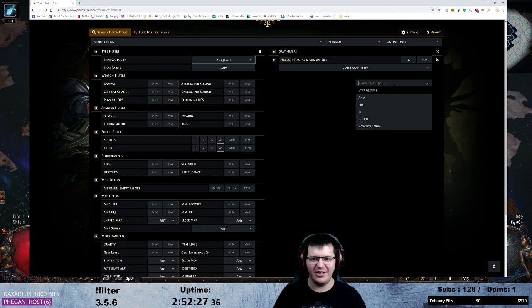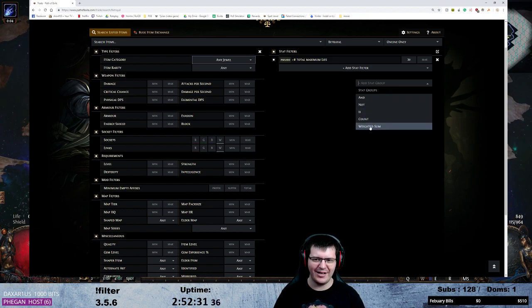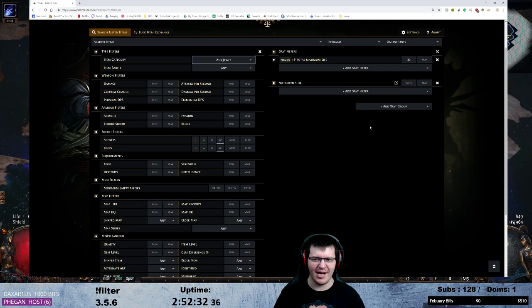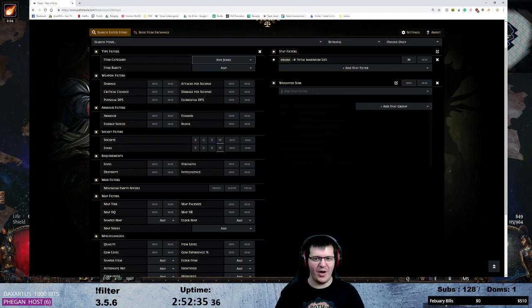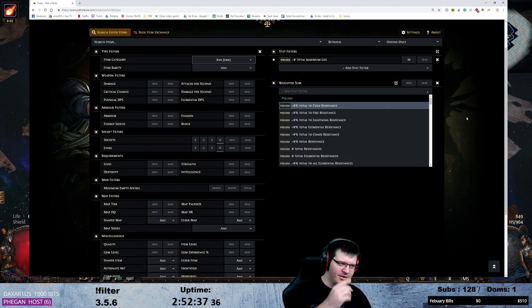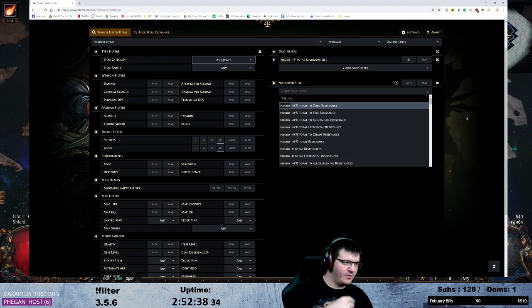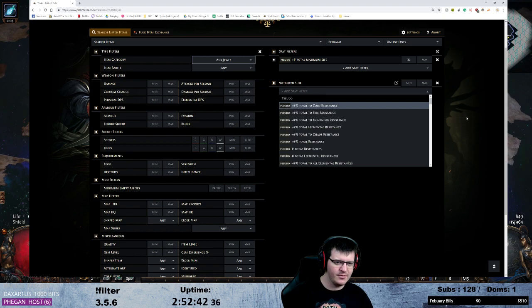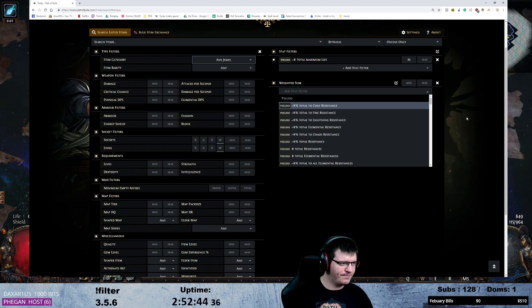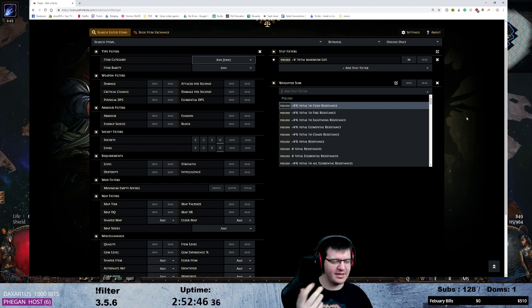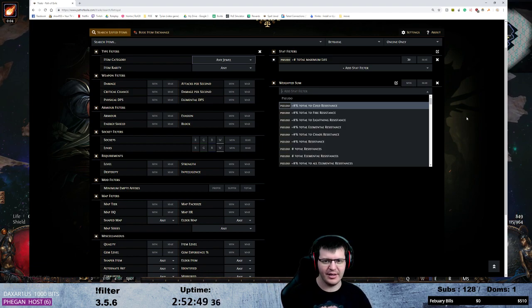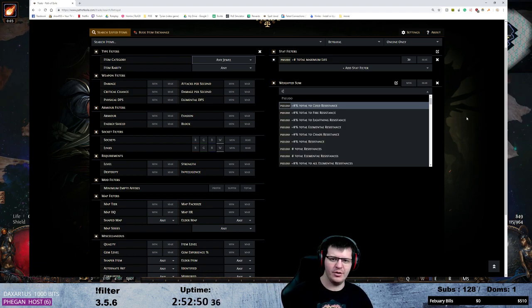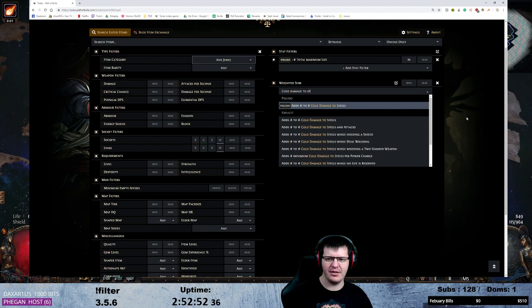So now we're going to add a different stat group and I'm going to add this one as weighted sum. Now I'll get to why in a moment. So for this one we're doing a warp build, that's basically Zizarin's warp build. So we know we want cold damage to spells.